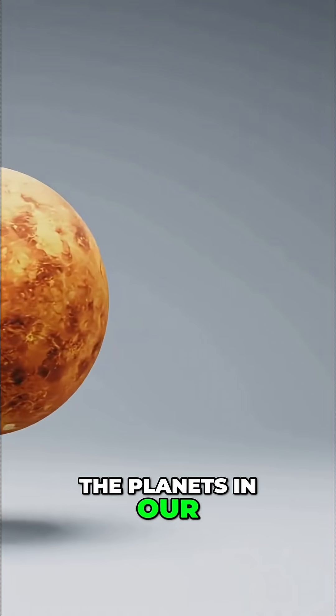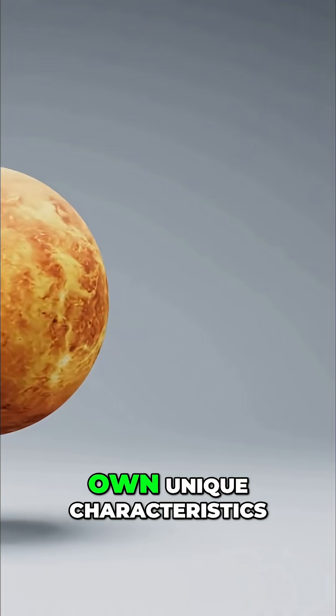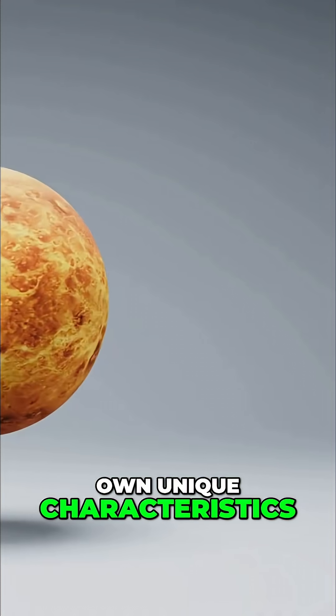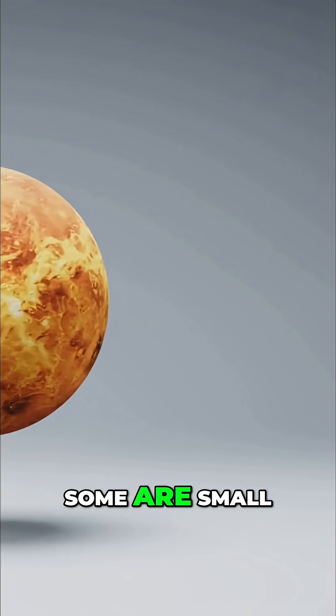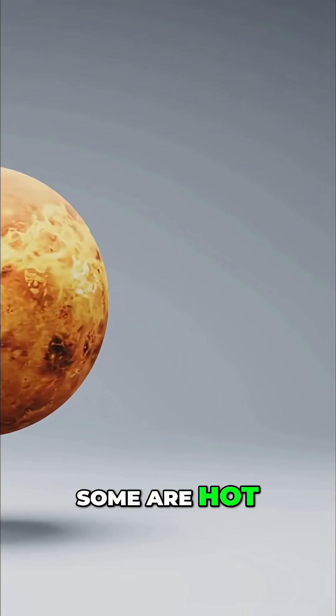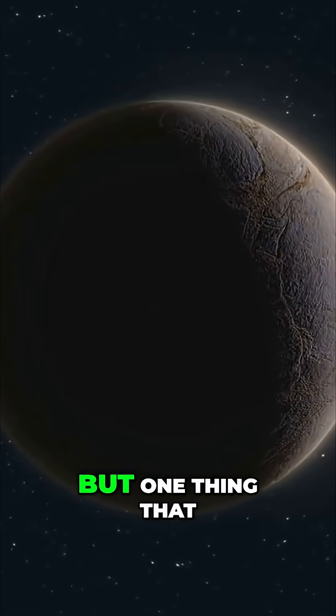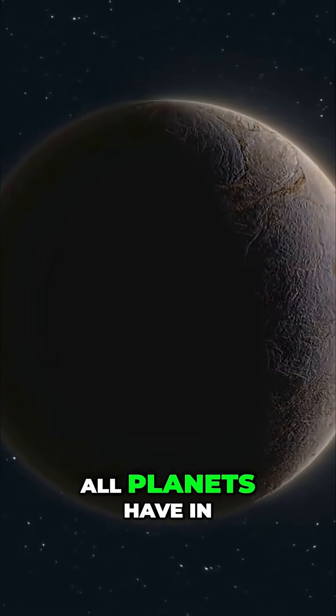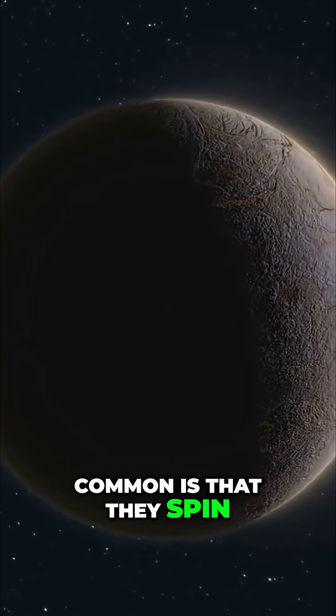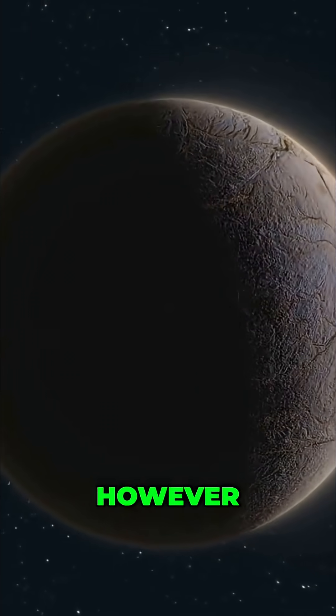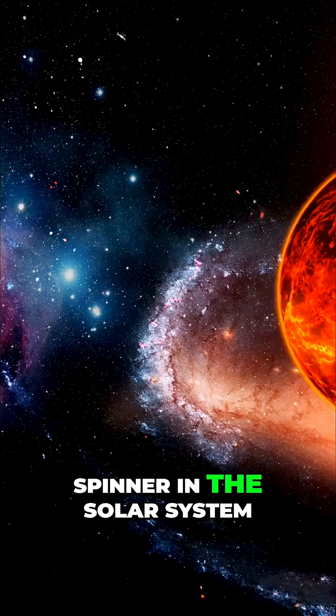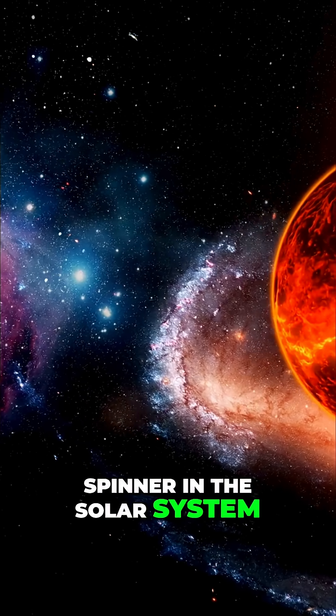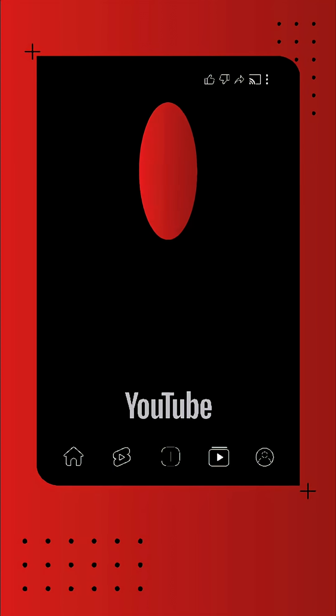When we look at the planets in our solar system, each one has its own unique characteristics. Some are large, some are small, some are hot, and some are cold. But one thing that all planets have in common is that they spin. However, Venus is the slowest spinner in the solar system. It truly stands out from the crowd.